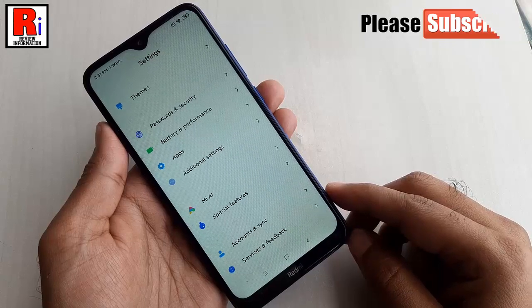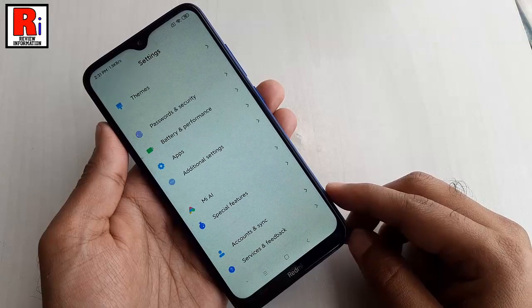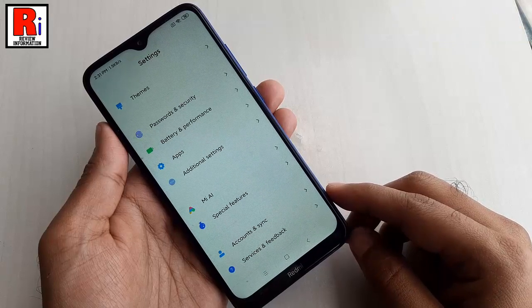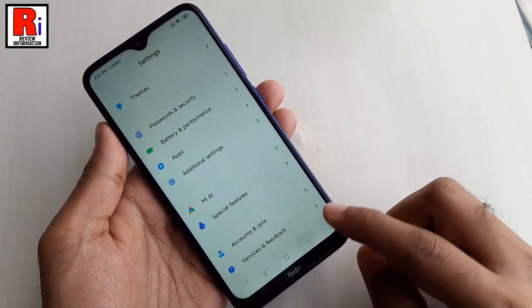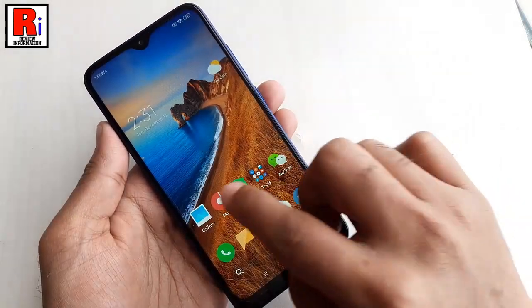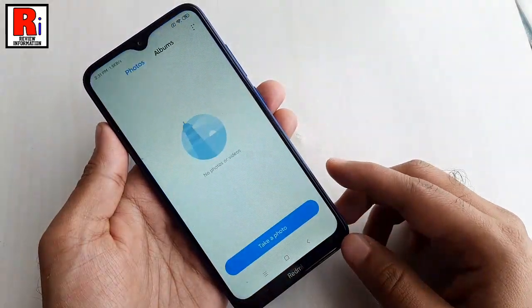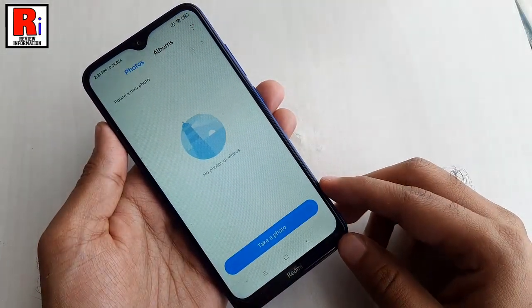That's it. The scrolling screenshot has been taken successfully. You will find the screenshot in your gallery.